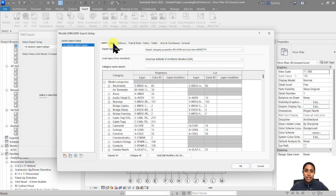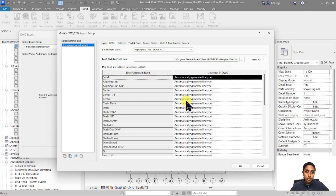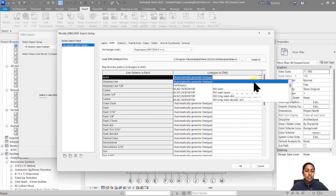Now let's go to the second tab which is lines. We need to convert the line styles of Revit into CAD. All the line styles you've created in Revit are going to automatically convert into a line type of DWG. Most of the time this mapping happens automatically, but if a line type is not exported correctly you can come back here and change it manually.